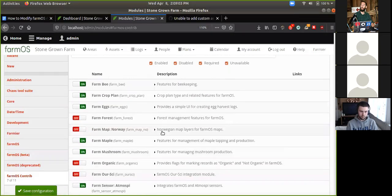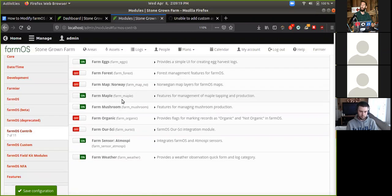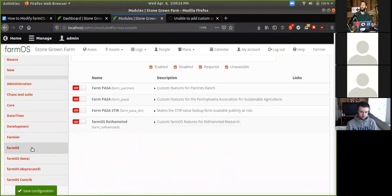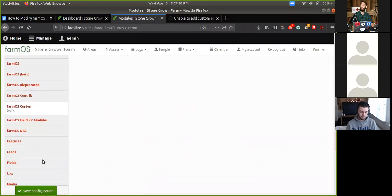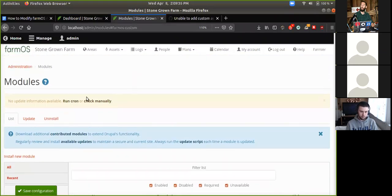We also have some deprecated modules that will be removed, so they should be disabled unless you have an older installation. FarmOS contrib is what we use to designate modules not included in FarmOS but provided by the community — things like the beekeeping module, eggs module, maple, mushrooms, the forest module. I also sometimes create modules for certain groups or individual farms and put them in the FarmOS custom group — you won't see those unless you've downloaded them.